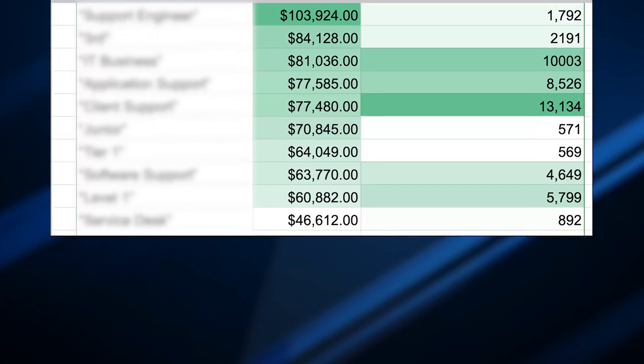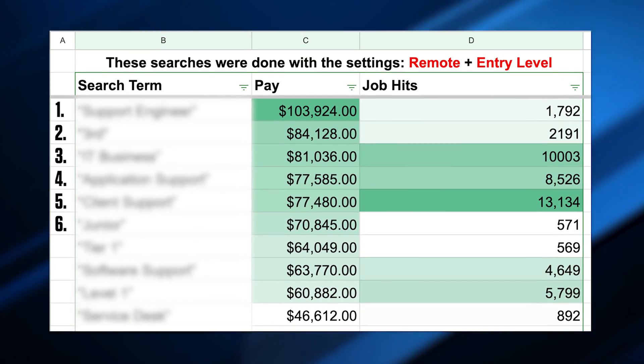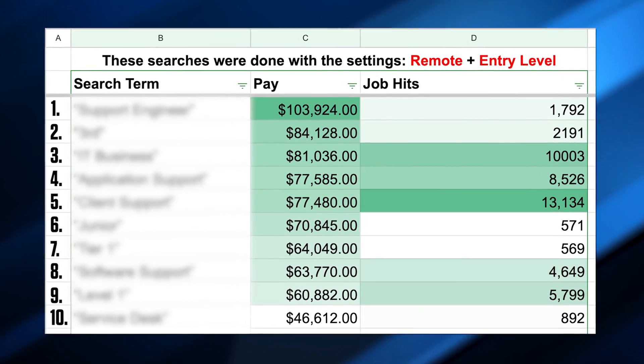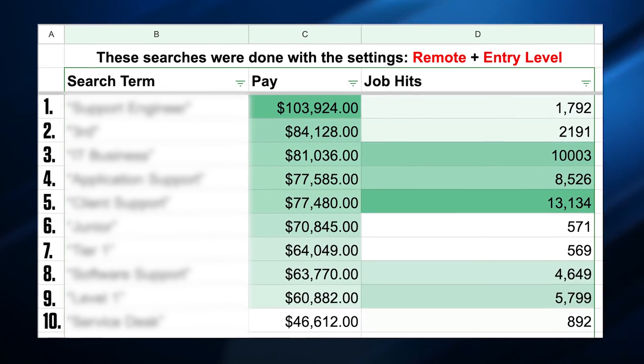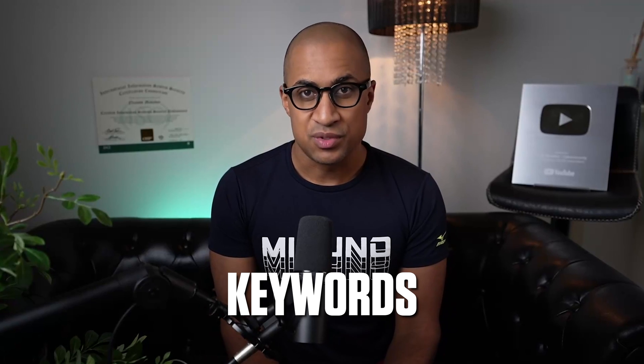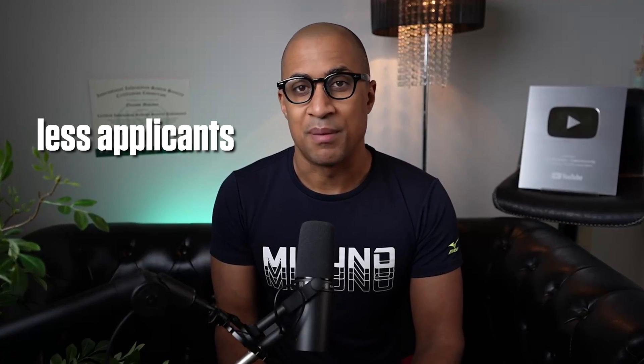So in this video, I'm going to introduce 10 new keywords or search terms that you might not have considered that might help you find a job sooner rather than later. This might help in the sense that not many other people are using those keywords to search with, so there may be less applicants for the jobs that come out with them.